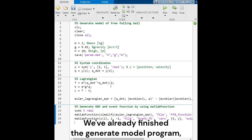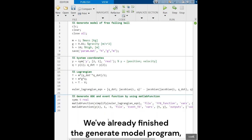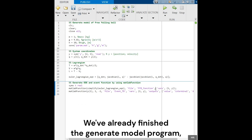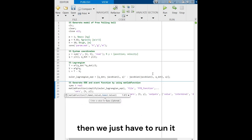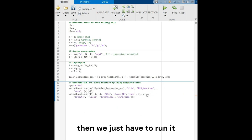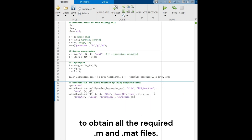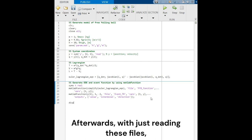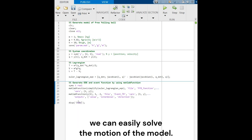We have already finished the generated model program, then we just have to run it to obtain all the required .m and .mat files. Afterwards, with just reading these files, we can easily solve the motion of the model.